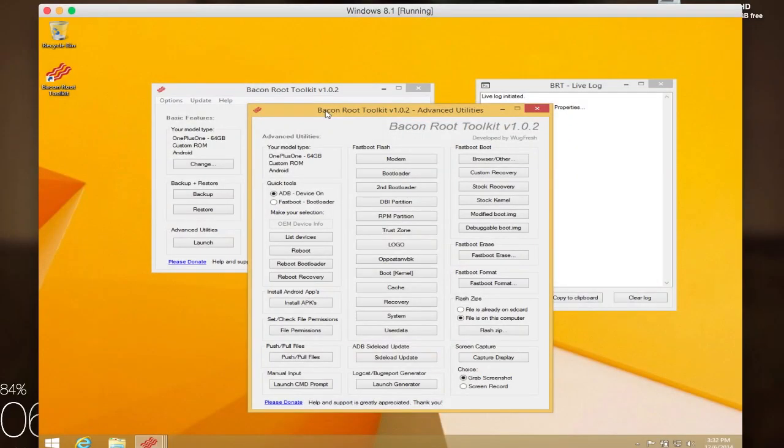Under advanced utilities, you're going to get a bunch more options, and these should only be used if you actually know what each option does. The ones that I use mostly are to push and pull files from ADB, and I only use that when